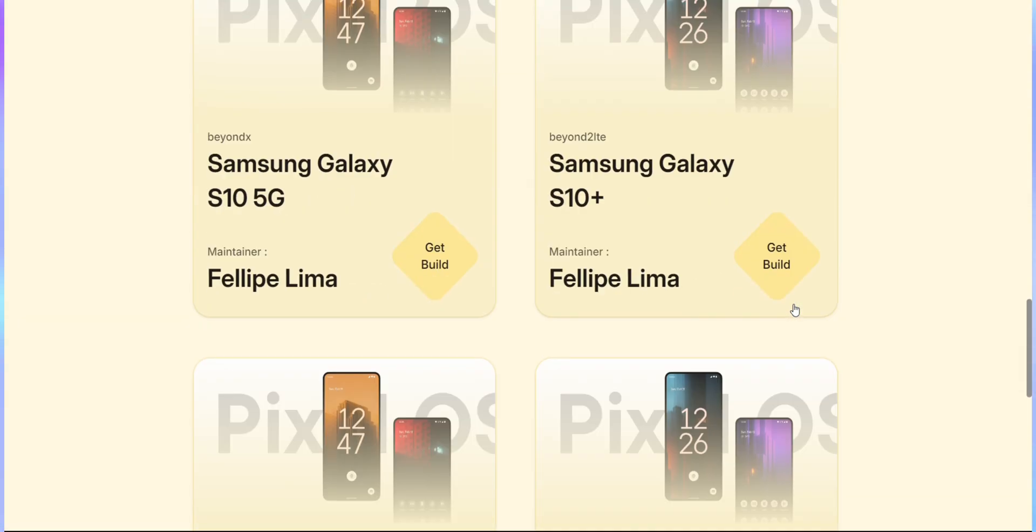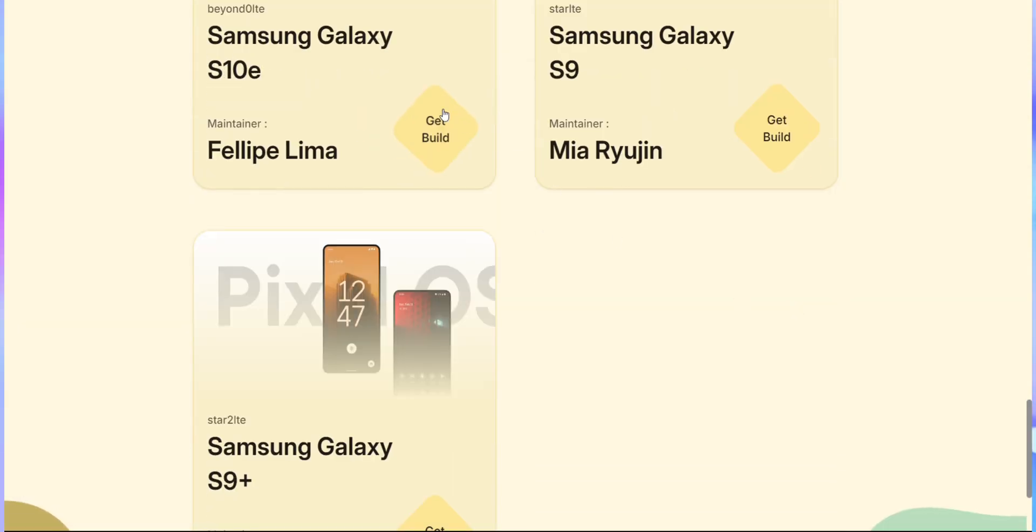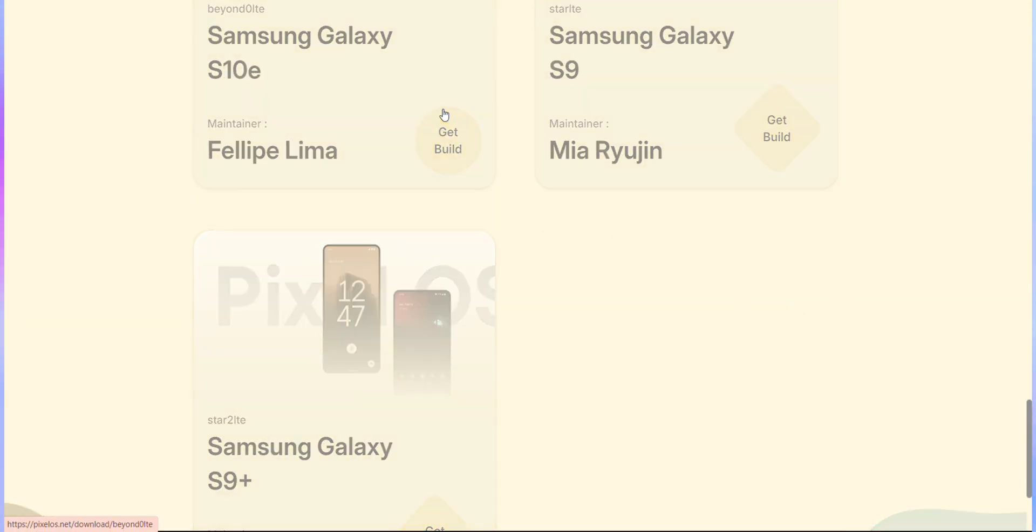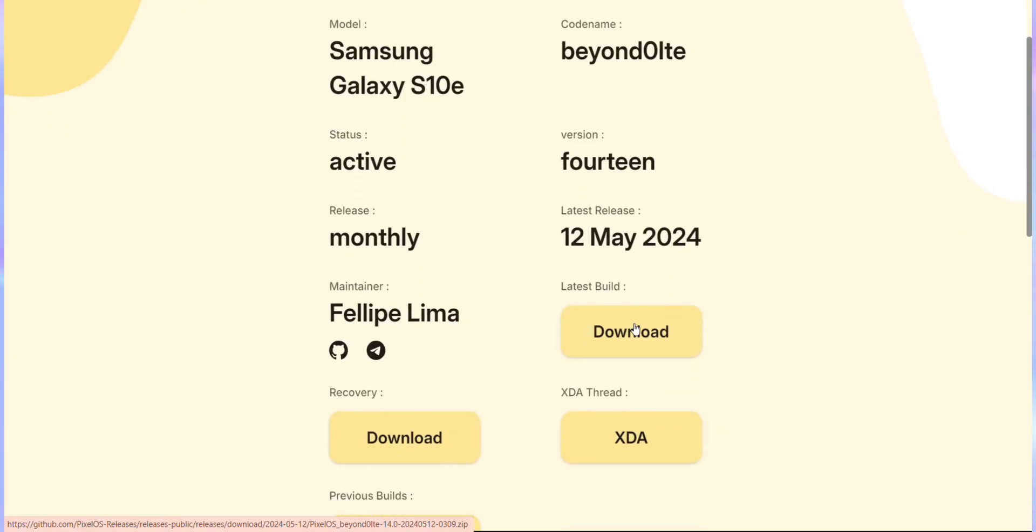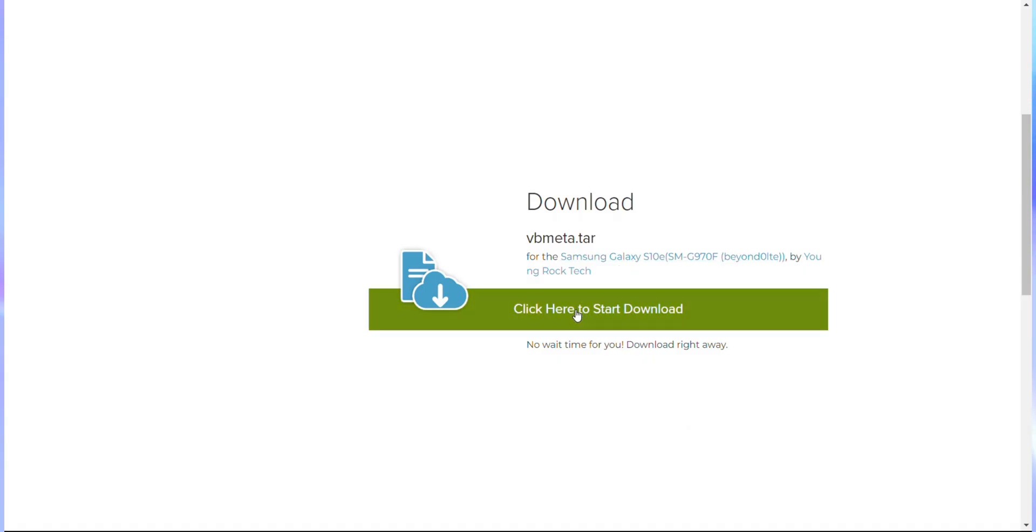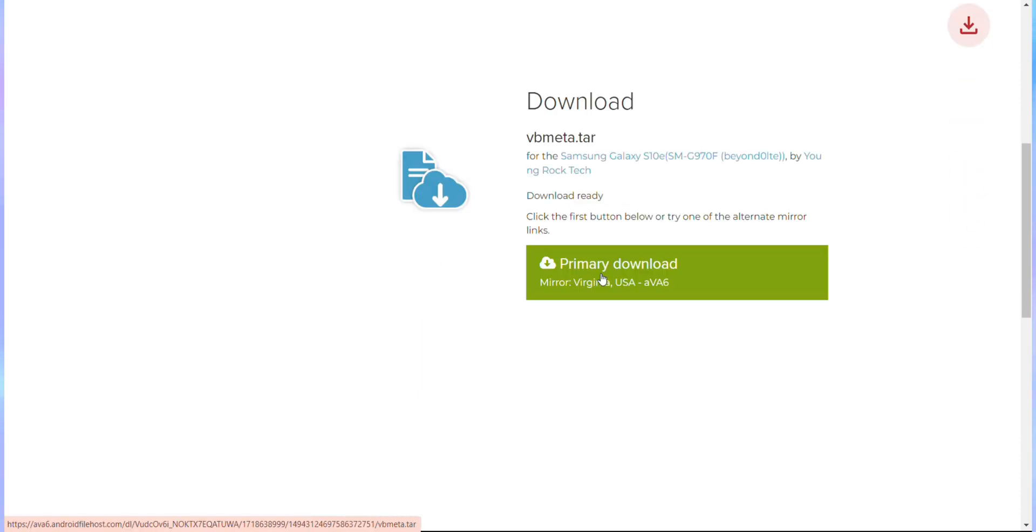Next, we'll download the ROM file from the Pixel OS website. Since I'm working with the Samsung S10e, I'll be downloading the version specific to that model. Make sure you download the right one for your device. After that, download the VB meta file using the link provided in the description box.